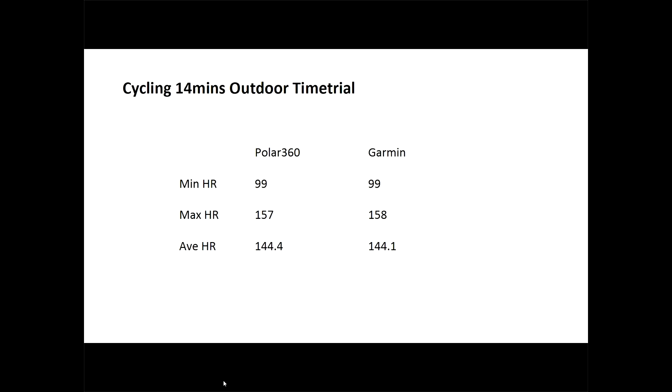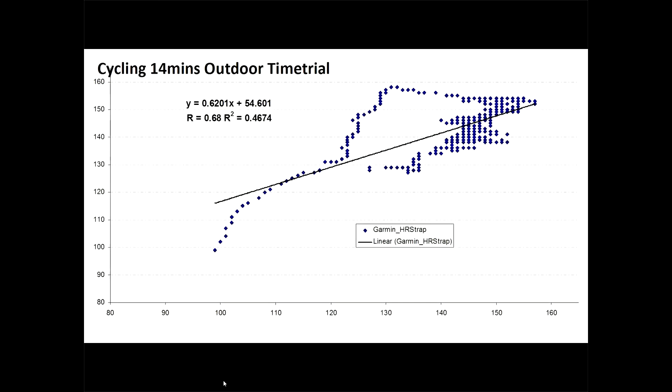And if we just quickly plot that XY scatter plot of every point on the Garmin versus every point on the Polar, we get reasonable accuracy. It's not perfect. The overall correlation between the two devices is 0.68, which is pretty respectable overall.